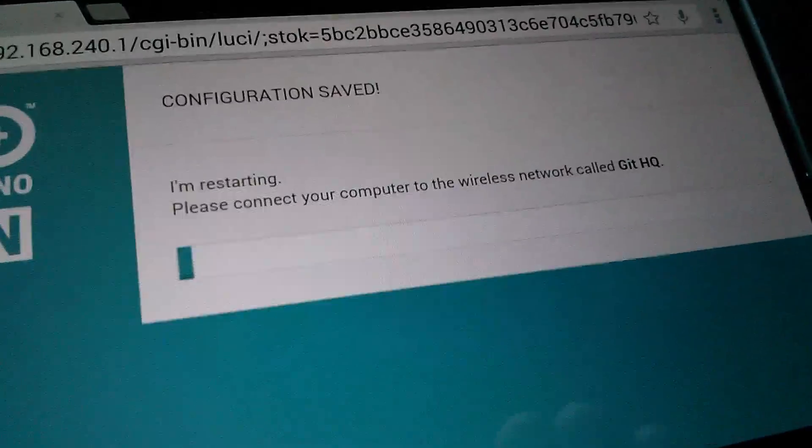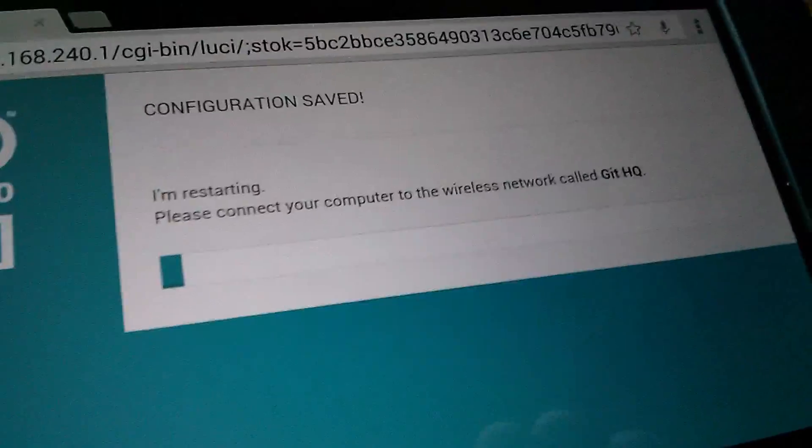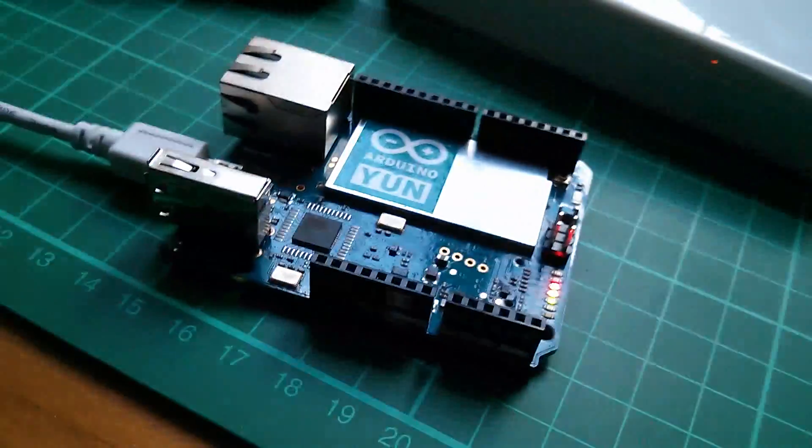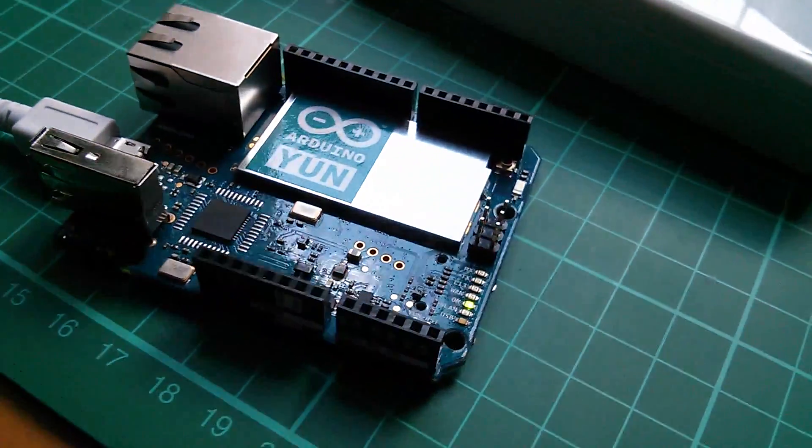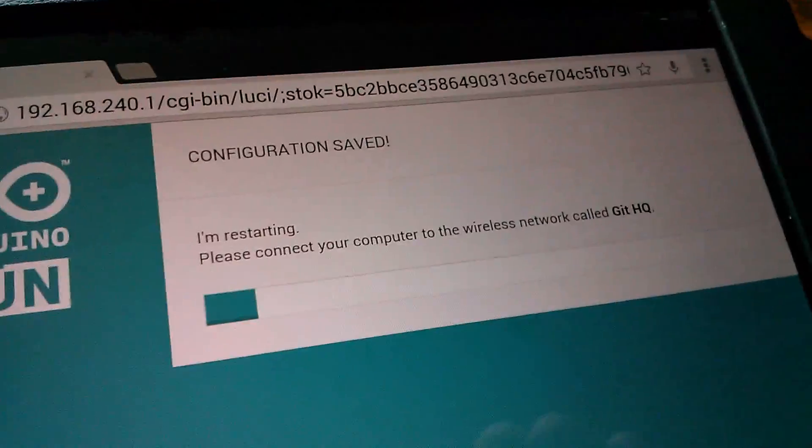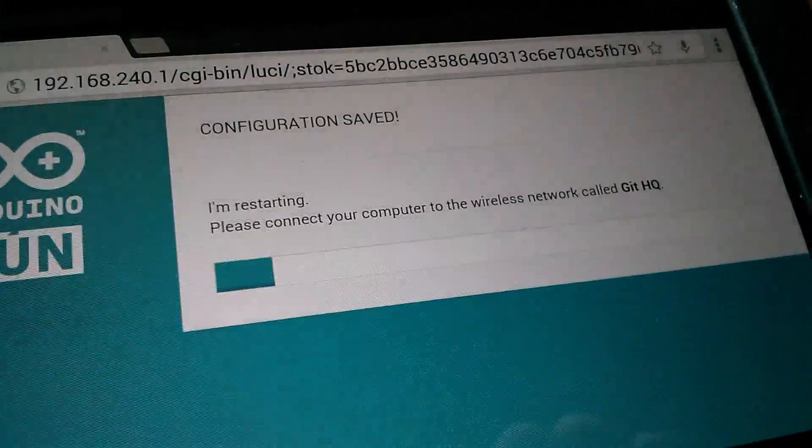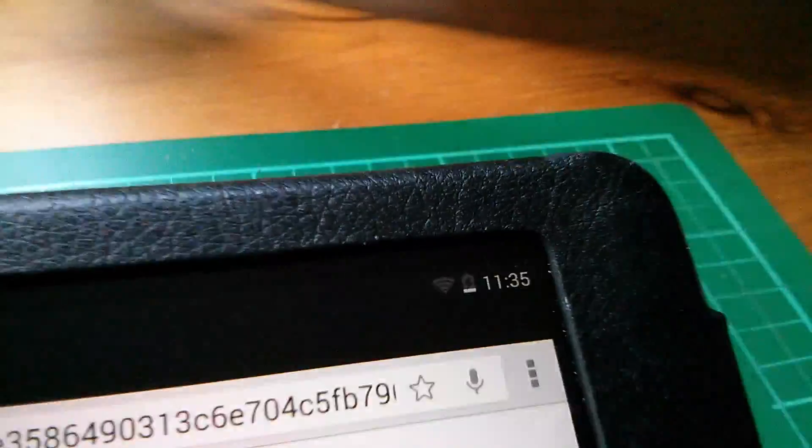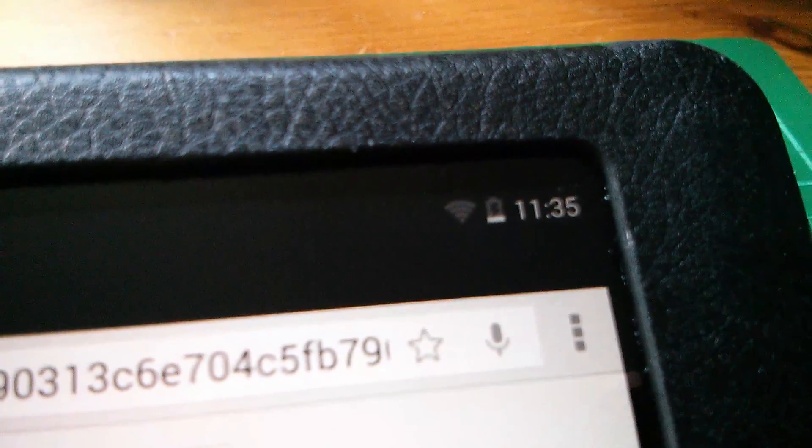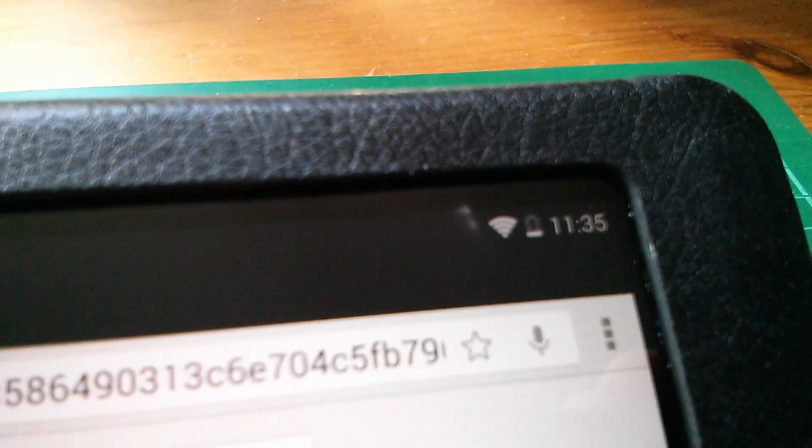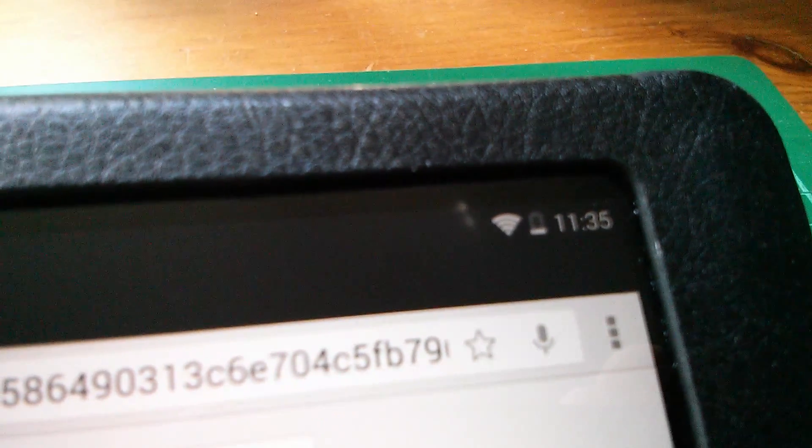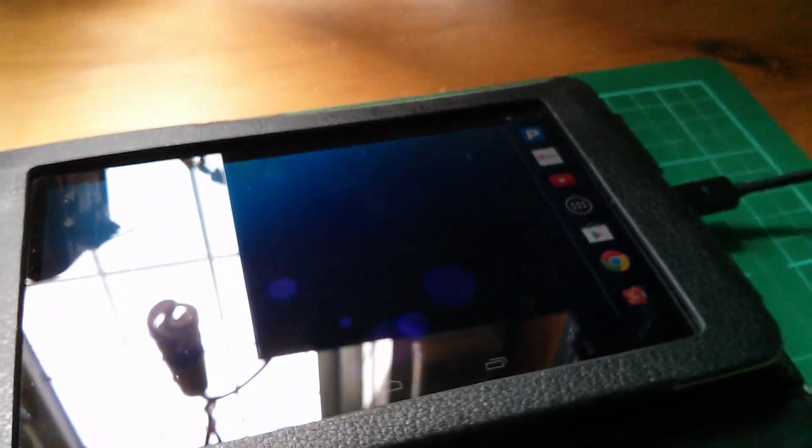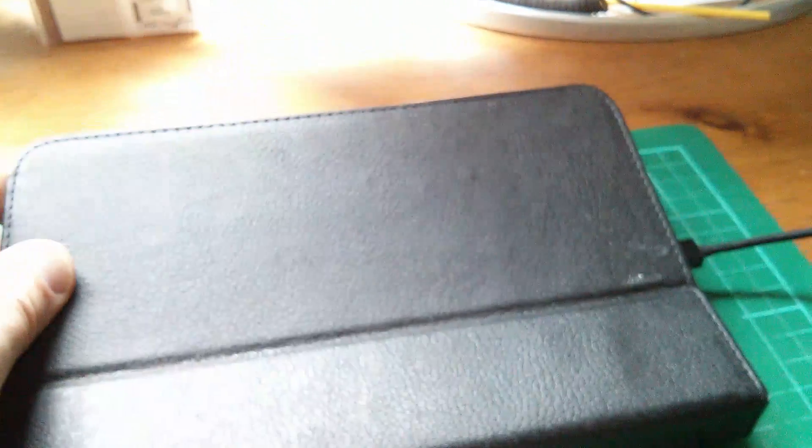Now what happens now is that the YUN is actually rebooting. That's probably not obvious but there's a progress bar there. Now the wireless icon on my tablet has disappeared because the YUN's network has vanished. And now it's reappeared because the tablet automatically tries to find the network. It's now saying I'm offline. But the tablet will now be connected back to Githq. Because the Arduino YUN WiFi hotspot no longer exists.